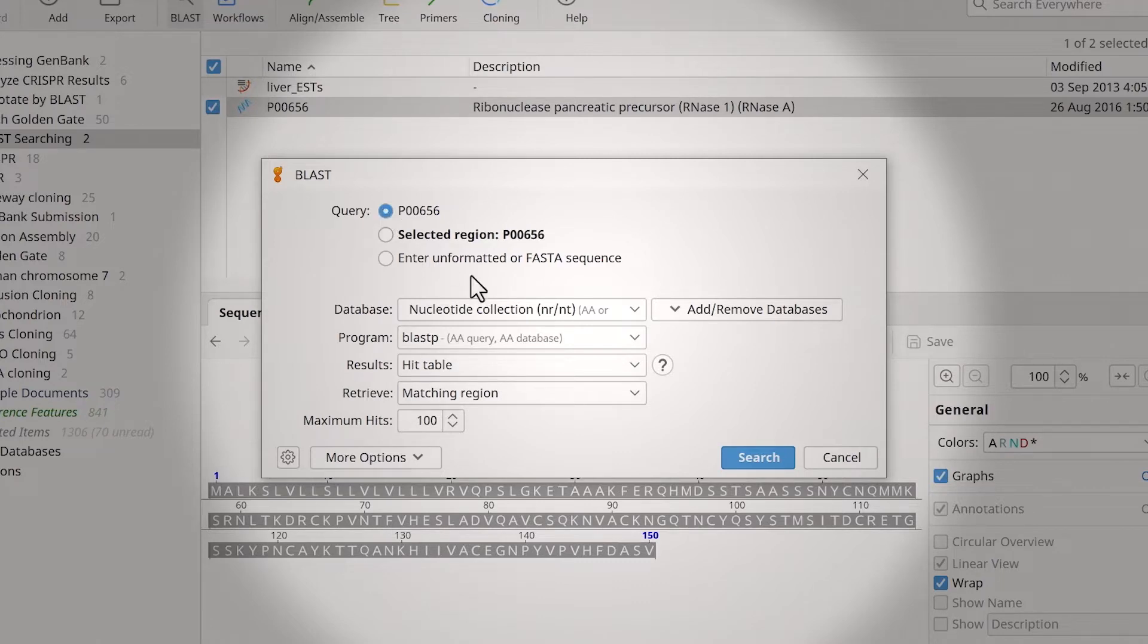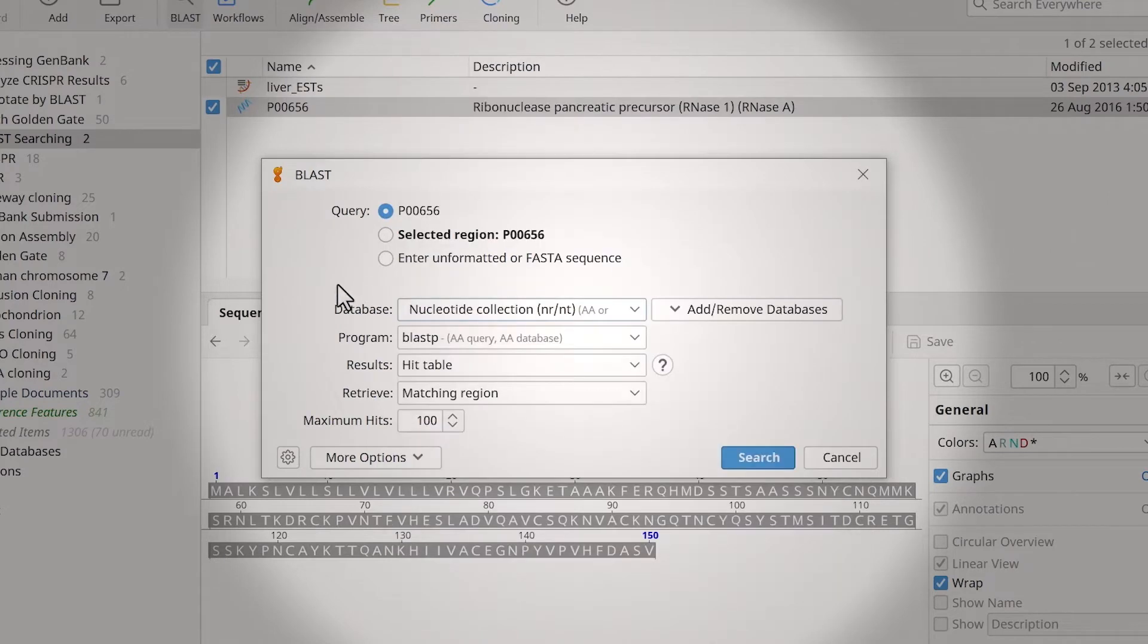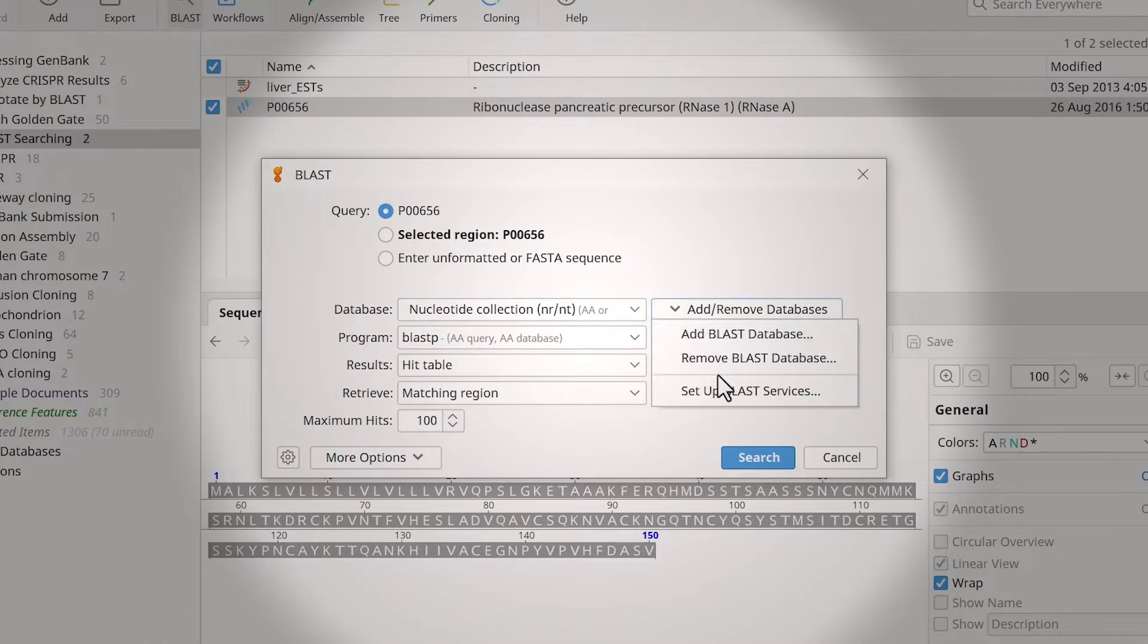To specify a different database, use the drop-down menu. If your database of interest isn't in the list, you can also create a custom BLAST setup.